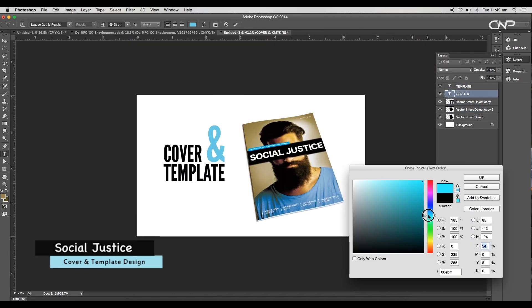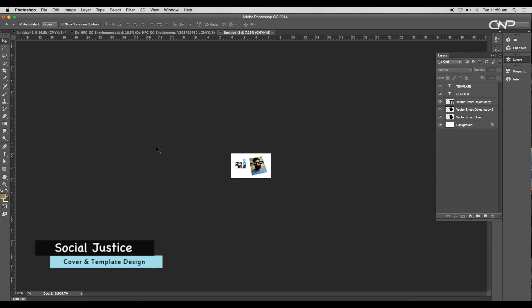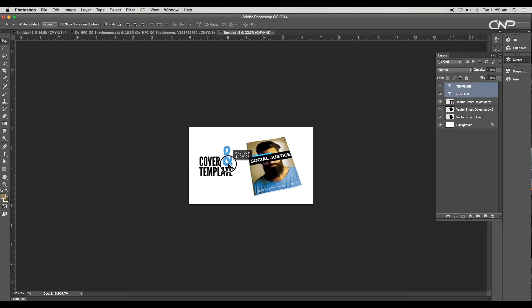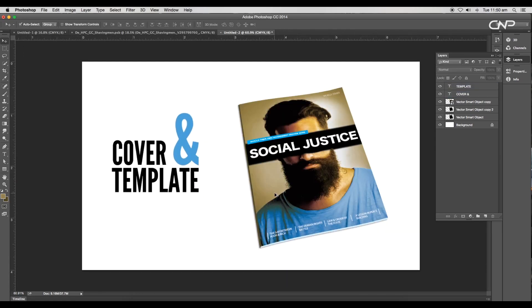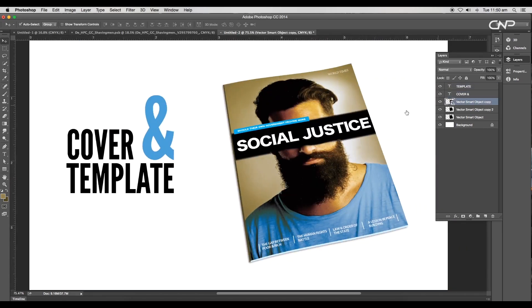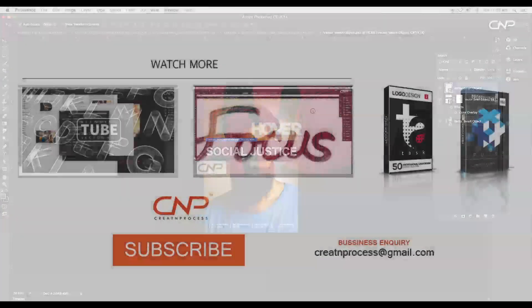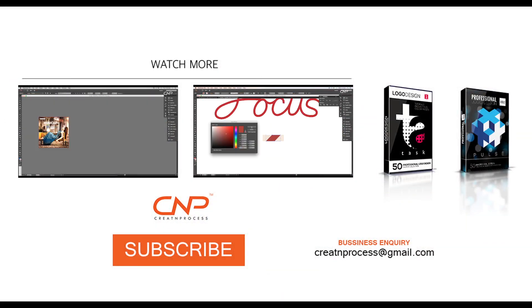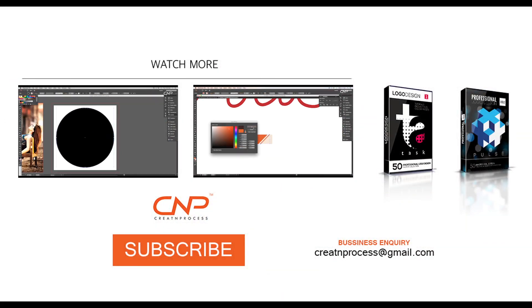This template is totally customizable. We've completed designing the cover and template. I hope you enjoyed the tutorial. Don't forget to check out the next tutorial coming up. If you want more updates on design, please like, share, and subscribe to this channel. Thank you.